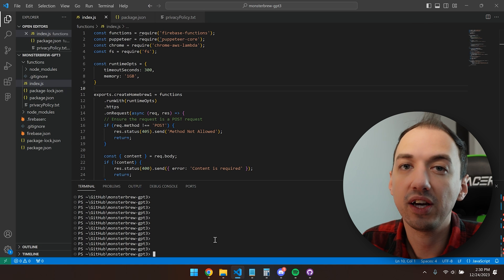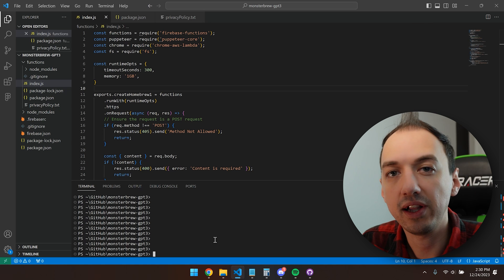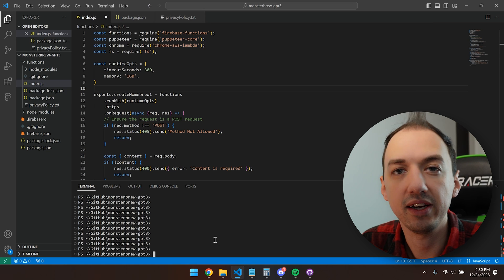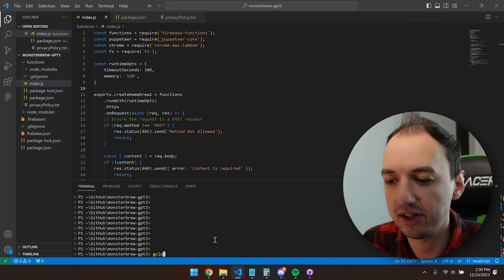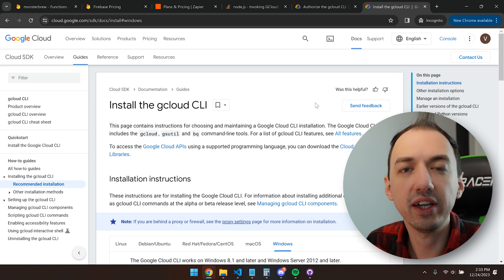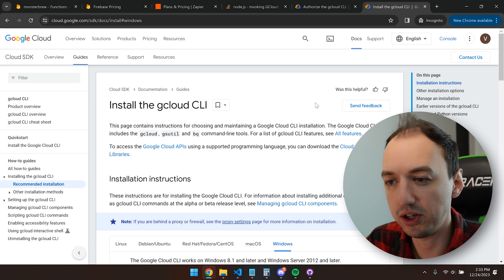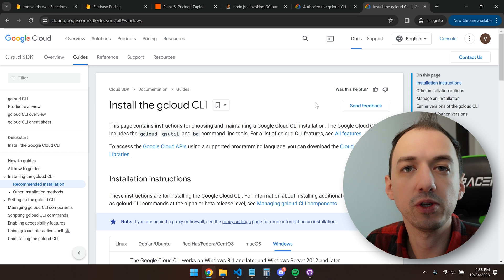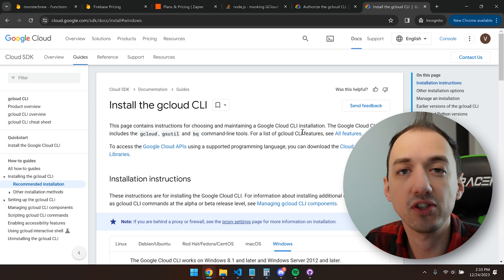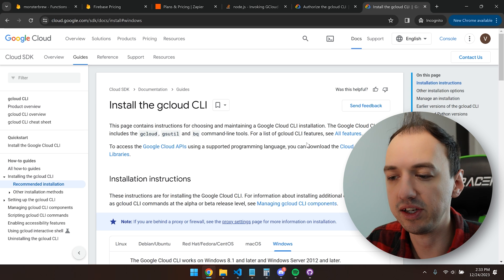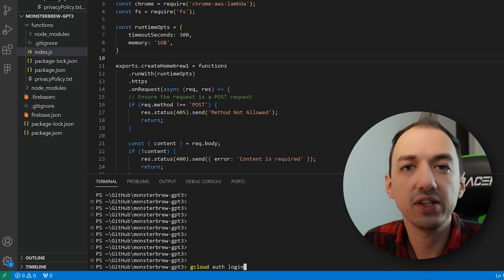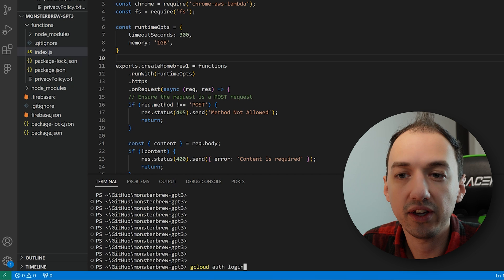In order to do that, we actually have to use the gcloud command line interface. I'll put a link in the description below to this page, which will show you how to install the gcloud CLI. Once you've installed the CLI, you can go ahead and log in.